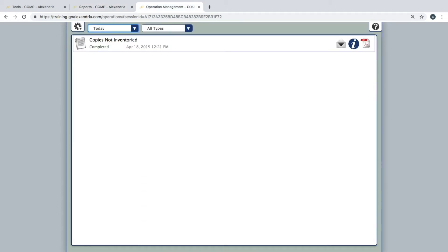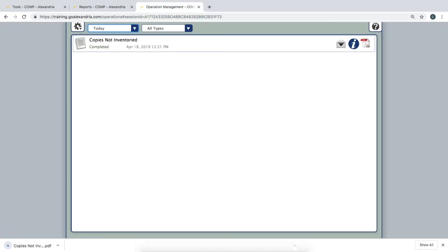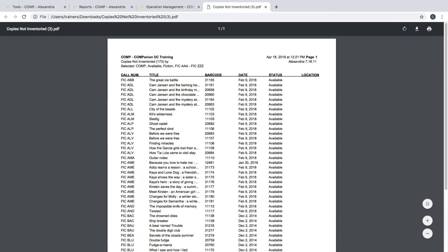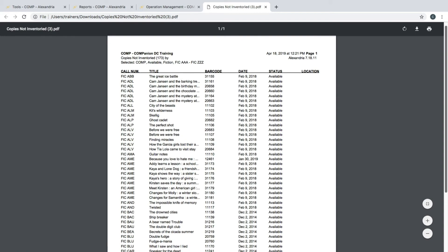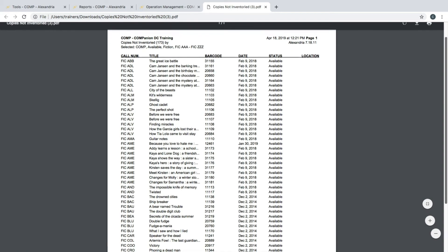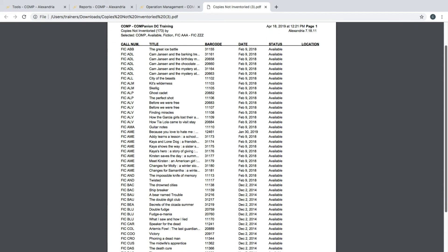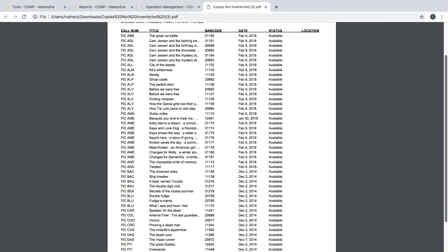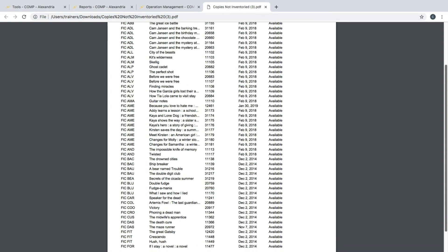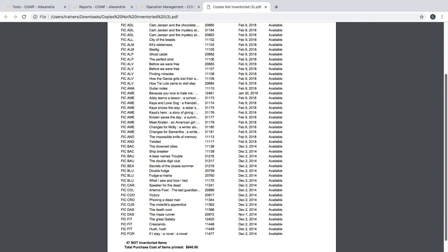The Copies Not Inventoried report is essential to the inventory process as it will list any items that are in an available status that were not inventoried. With this information, you know what books may be missing from your collection or if a section may have accidentally been missed.